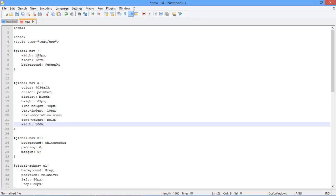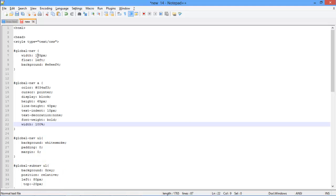Next, we have defined the sub-navigation menu class. This class will be responsible for the effect of the sub-menu. We are using gray as a background color, and aligning it with 80 for the left side, and minus 20 pixels for the top.